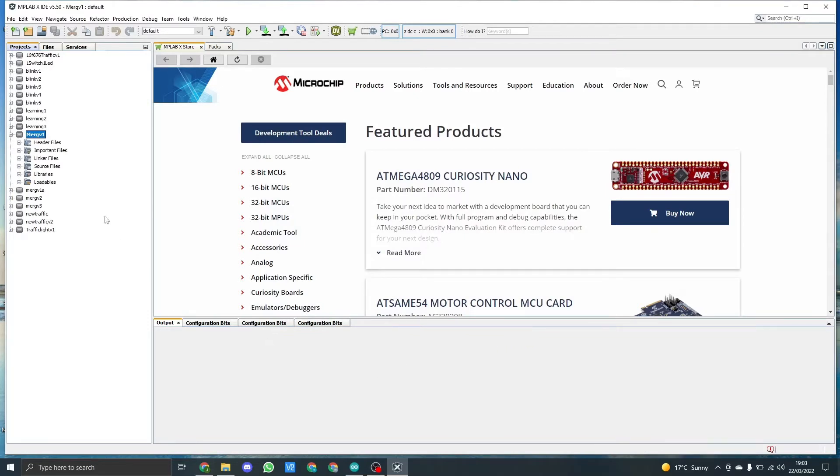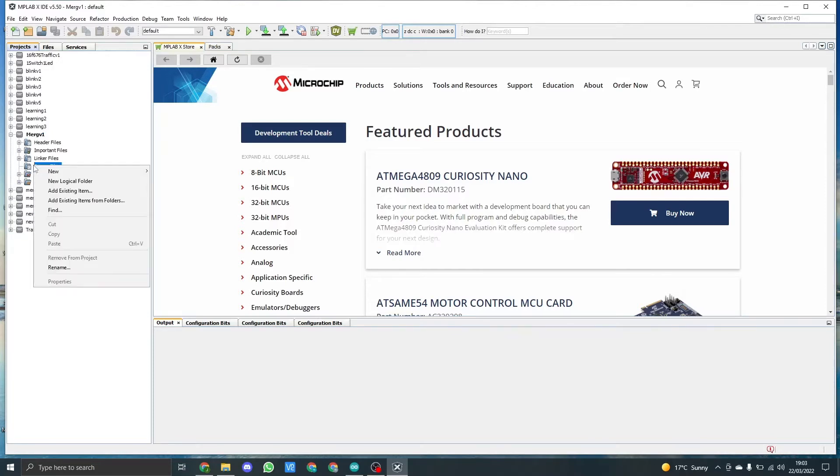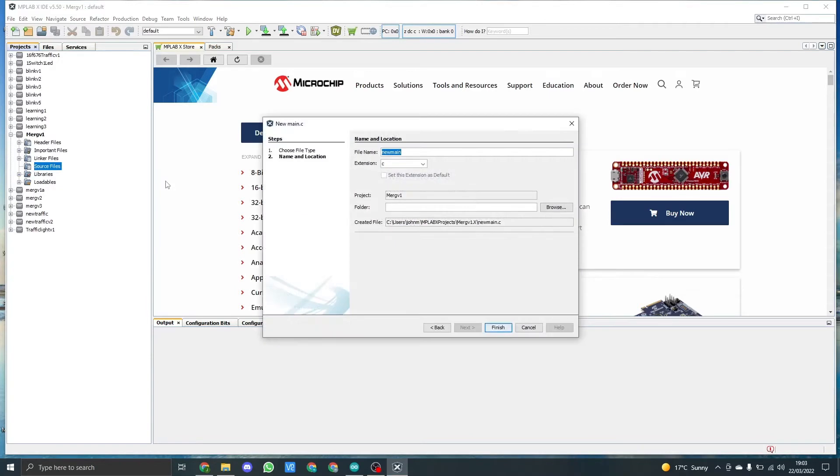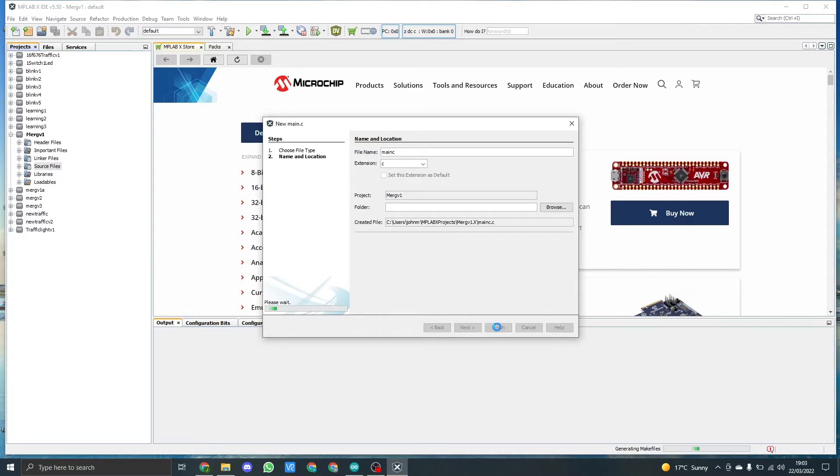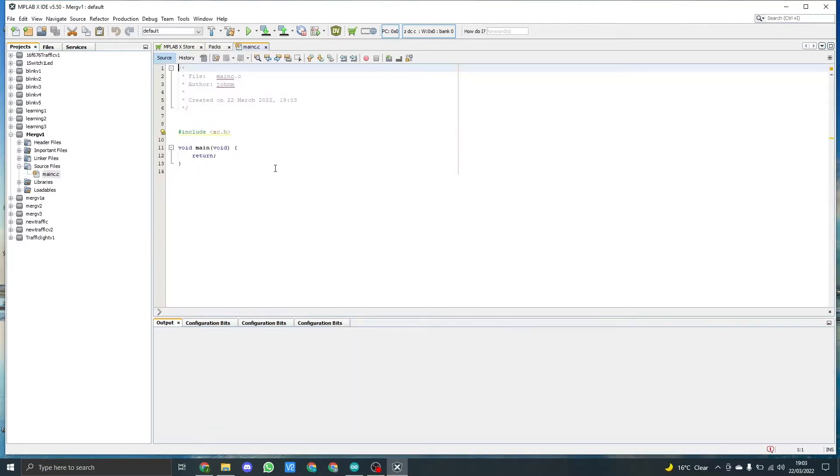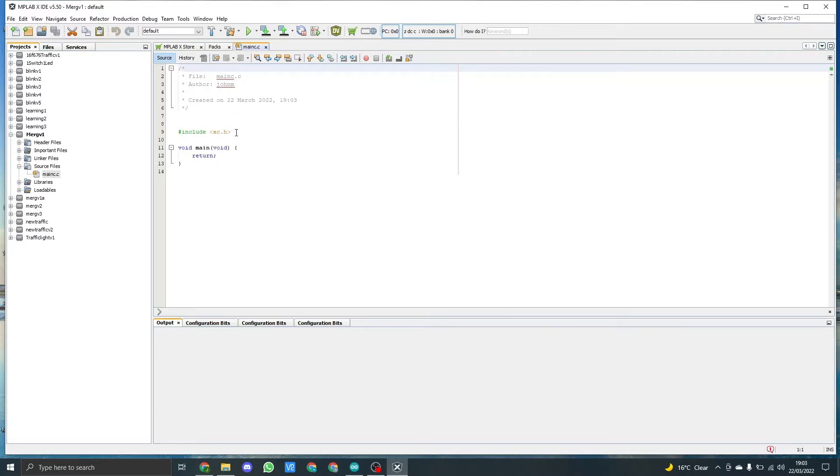And then you can see here we've got the project. The next thing we need to do is click on source file, right click, click on new main C, name it main C, click on finish. And this is now creating the C file that we start off with. As you can see, it's a basic way you can start putting your description. It puts in the void loop and also brings in this library XC dot H.